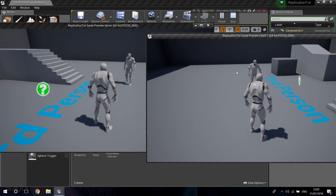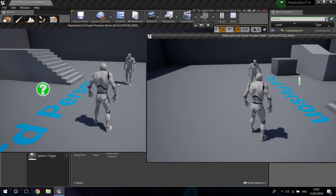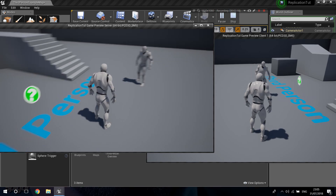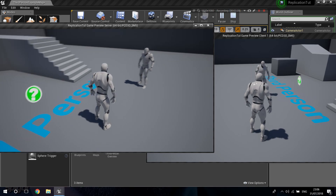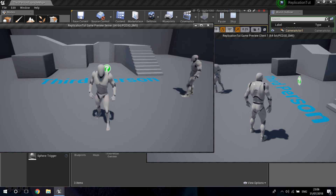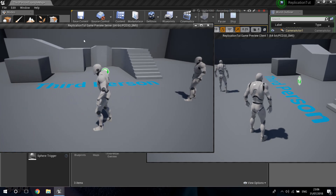Basically what Unreal Engine does when you have multiple windows is simulate a network, so it's like you are connected in a network. It's exactly the same as if you have separate computers, because Unreal recreates that when you have these multiple windows. I'm going to close them for now.